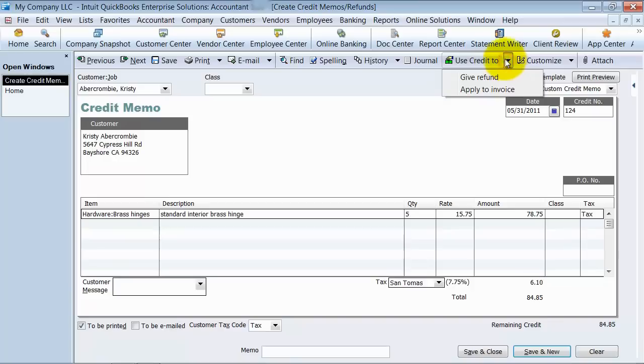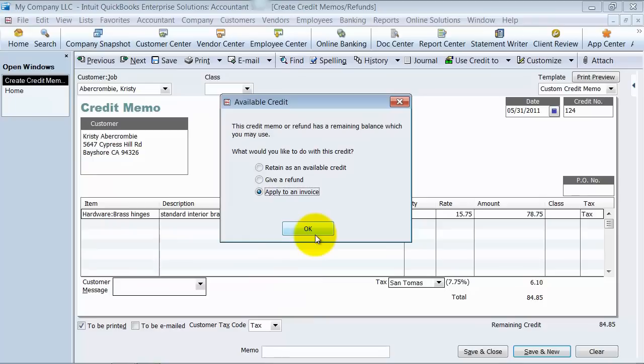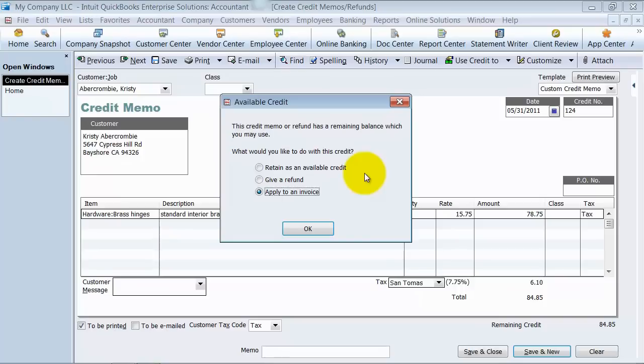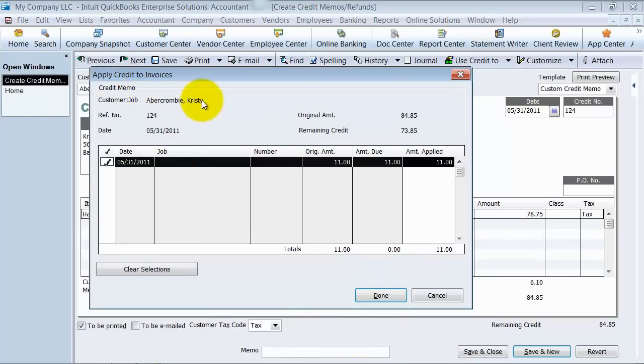And I'm going to say use credit to. And we can say apply to invoice. Now, if we retain it as credit, it's just going to say save and close. It's going to sit in our accounts receivable area as a negative, so as a credit. If we apply it to an invoice, we can go ahead and say okay here. It's going to pop up all of our open invoices for Christy, for Abercrombie Christy.